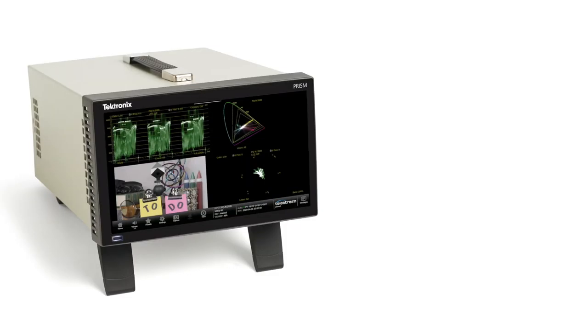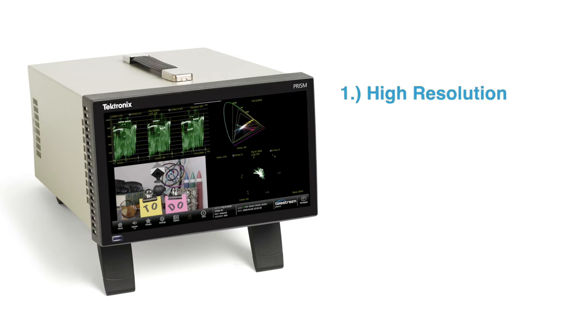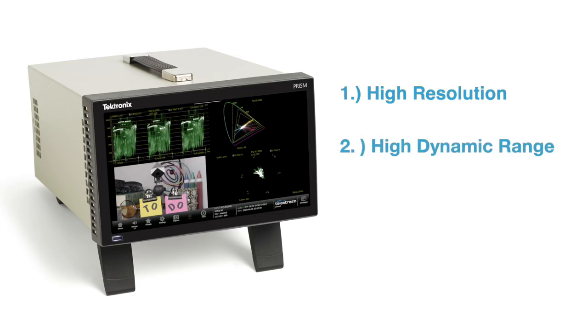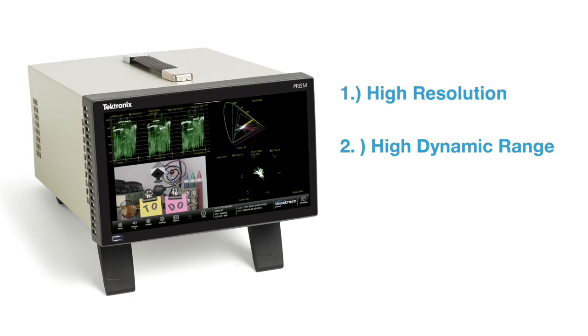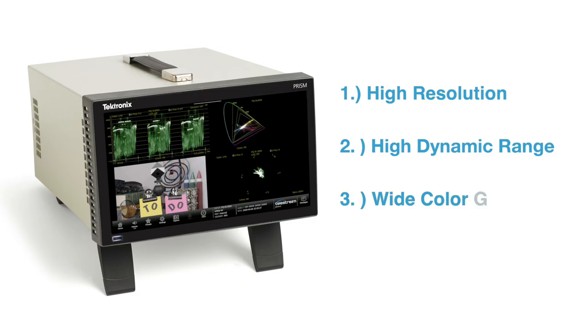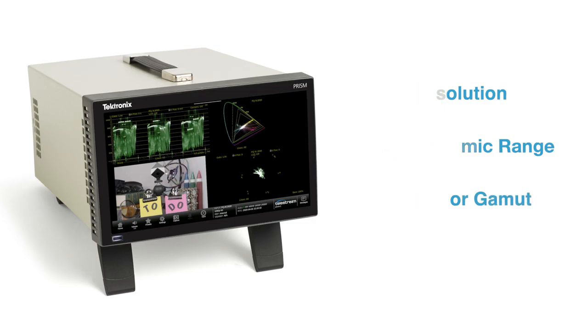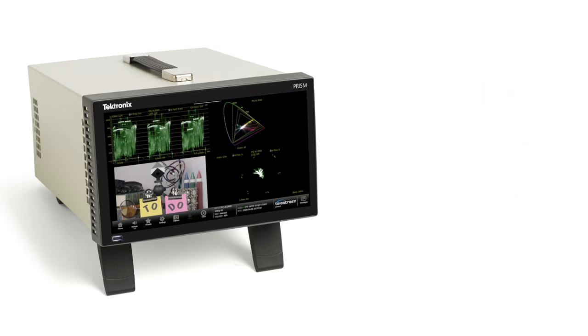For high-dynamic HDR, there are three factors to creating stunning images. Firstly, there's high resolution. Secondly, there is maximizing the dynamic range to produce specular highlights and smooth blacks to the image. Thirdly, there is wide-color gamut to produce highly colorful and realistic images.